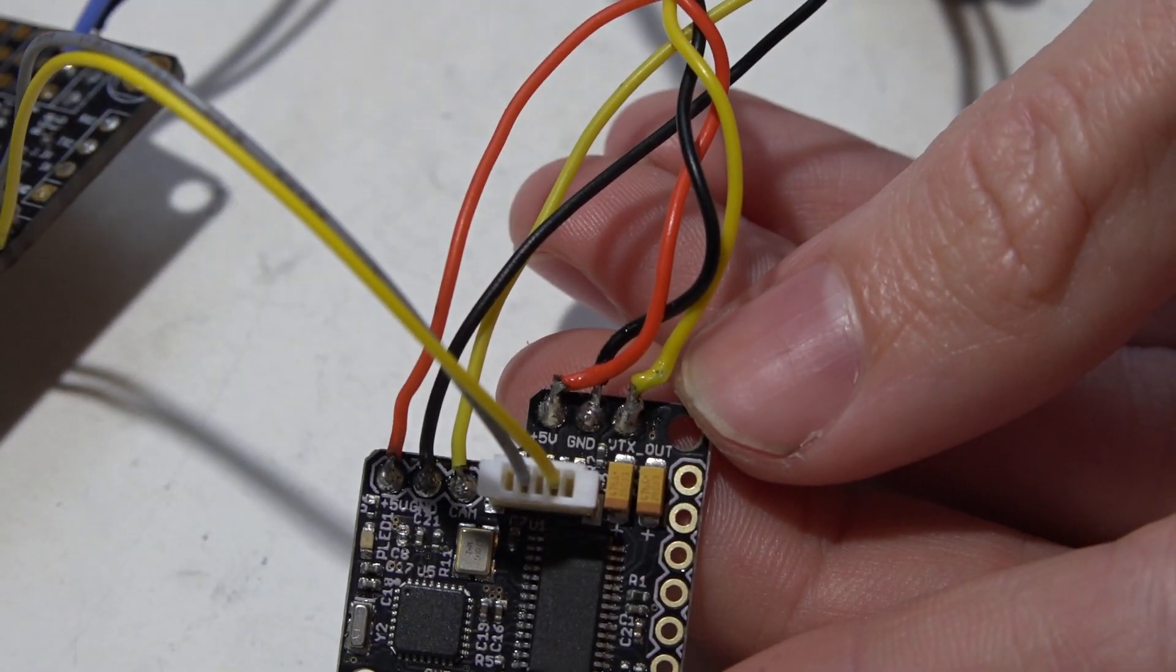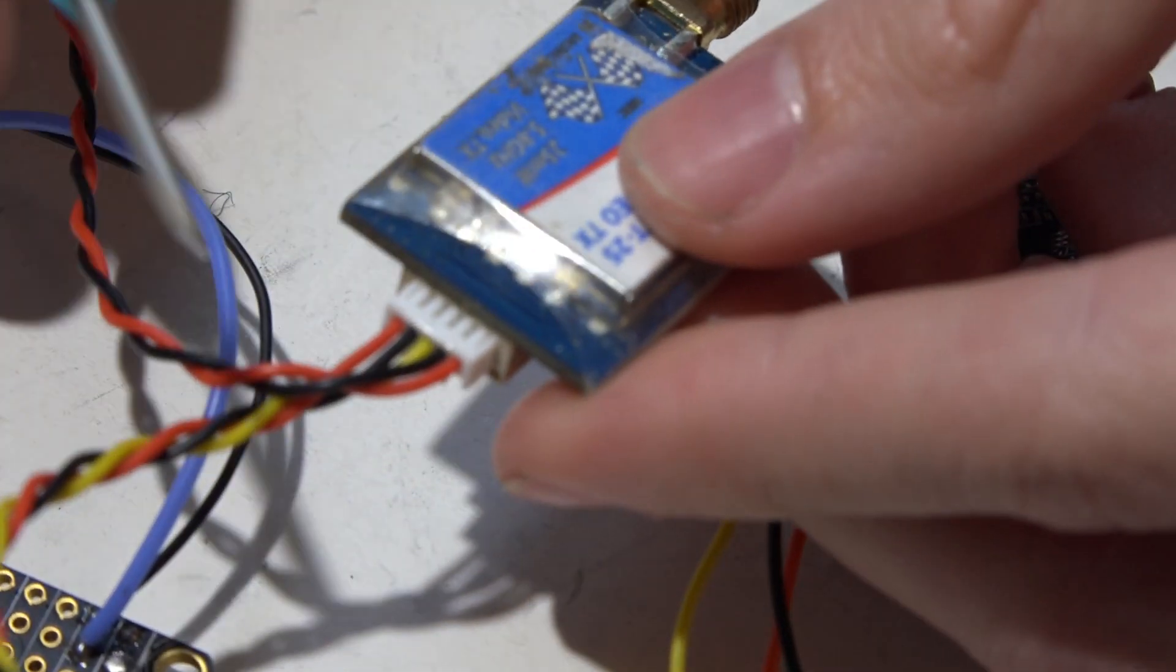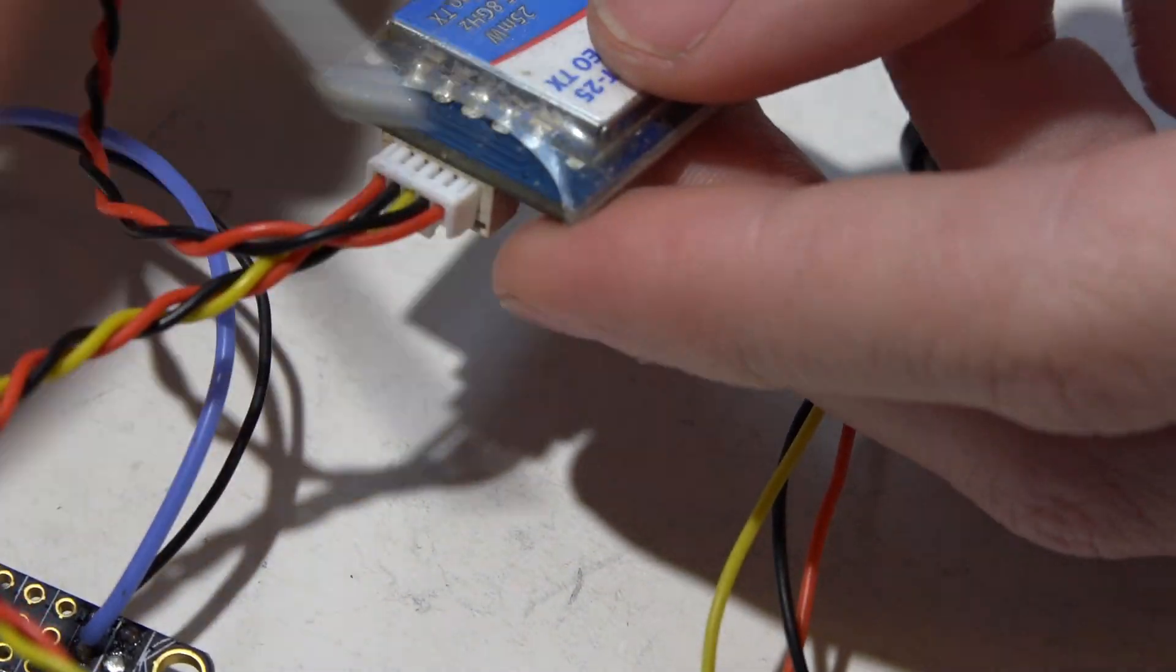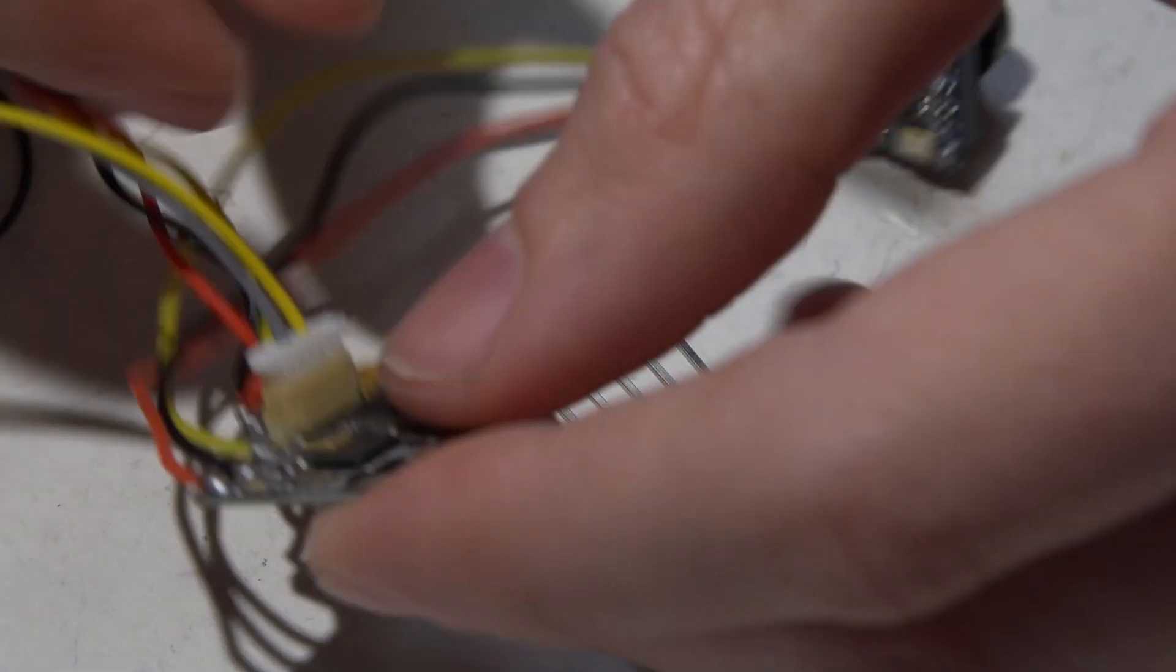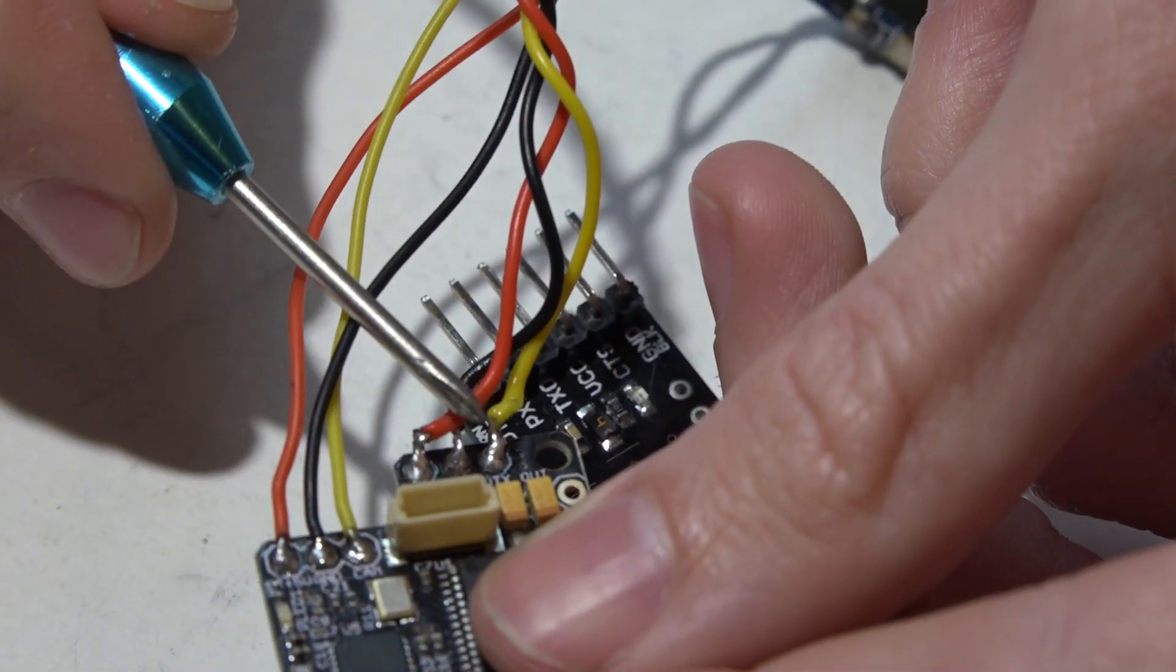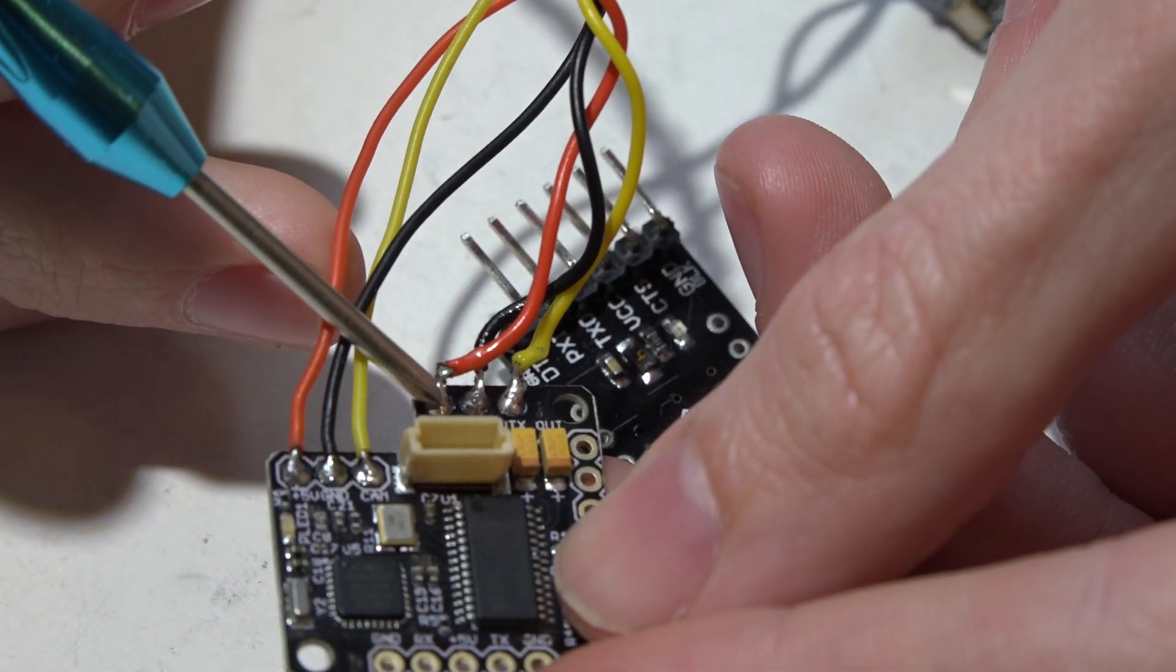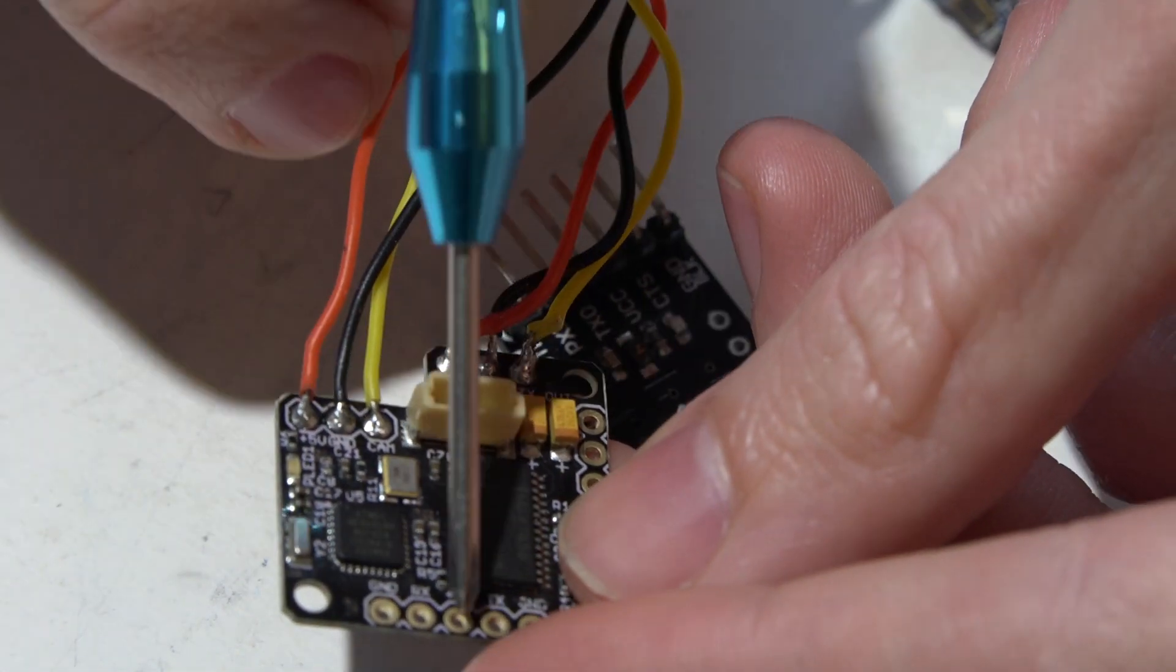The way I have it wired right now to power it, I'm actually using a video transmitter that I power right off my PDB, and it also kicks 5 volts back out. And that 5 volt out is actually going to this red wire right here.